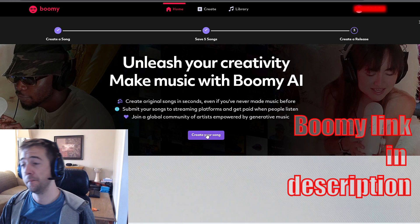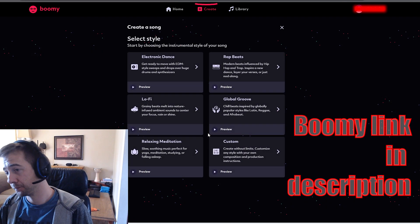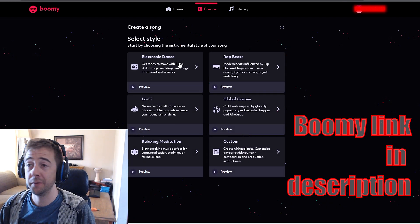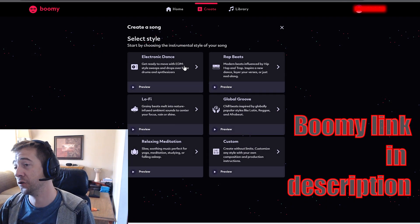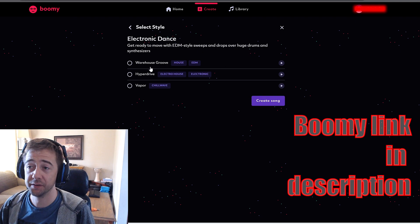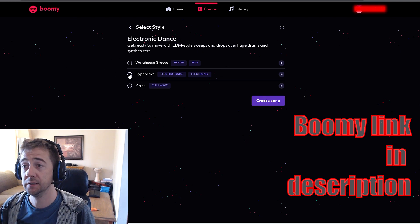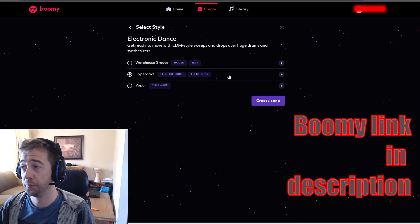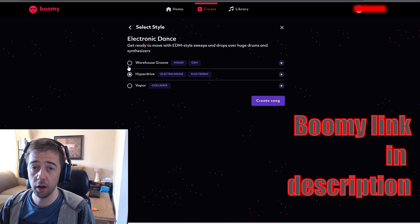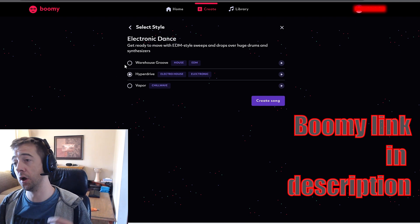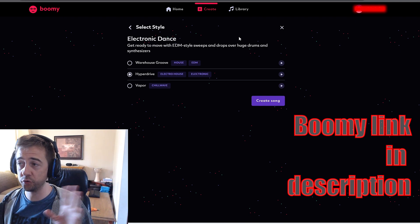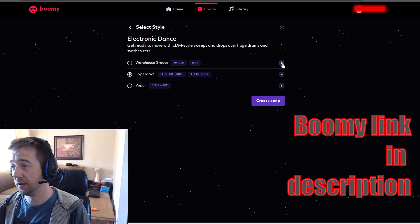I'm gonna start by making an electronic dance track. I found out that this one is really easy with the setting 'Hyperdrive'. When you try everything you can go there.